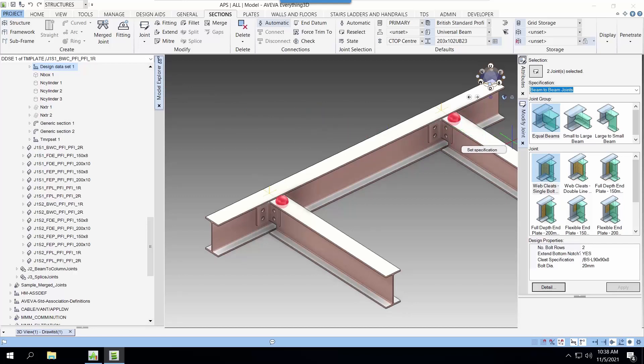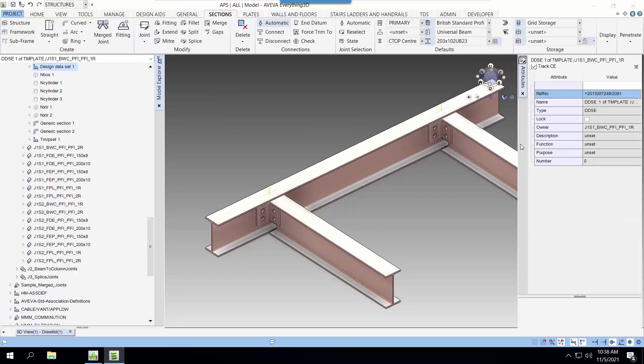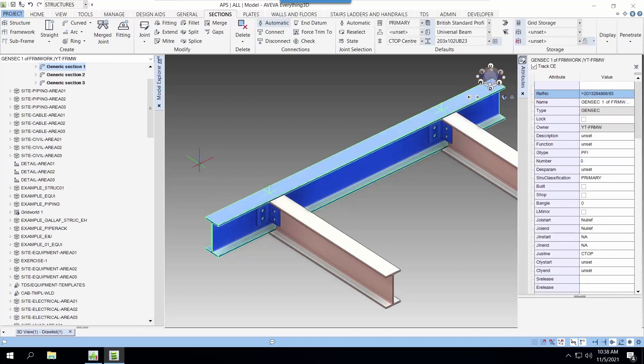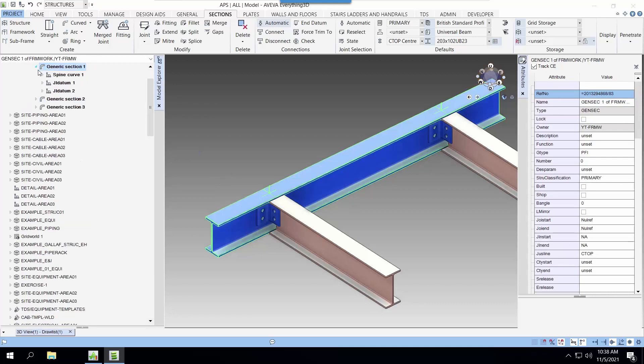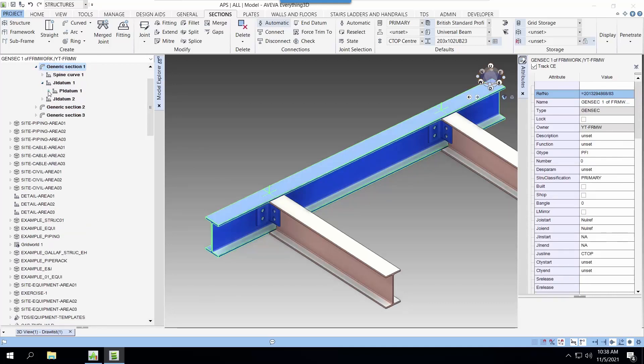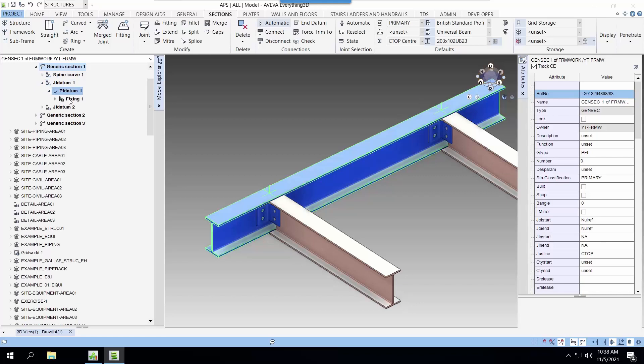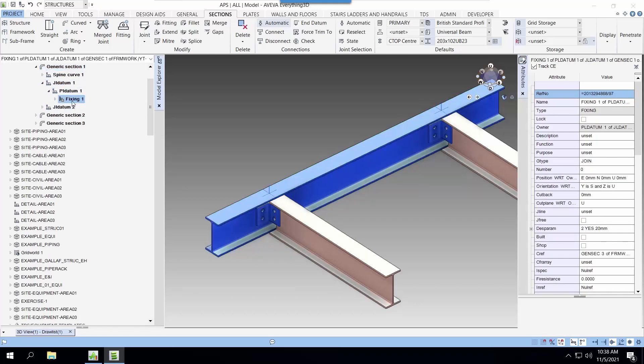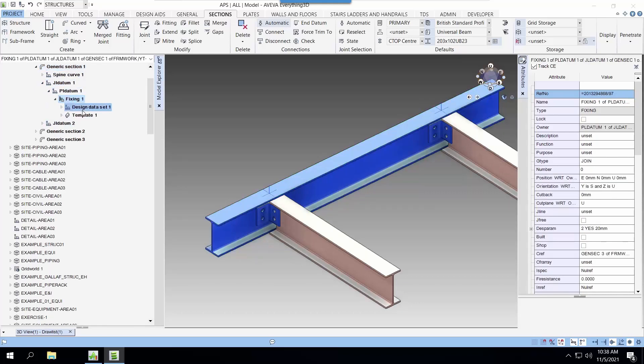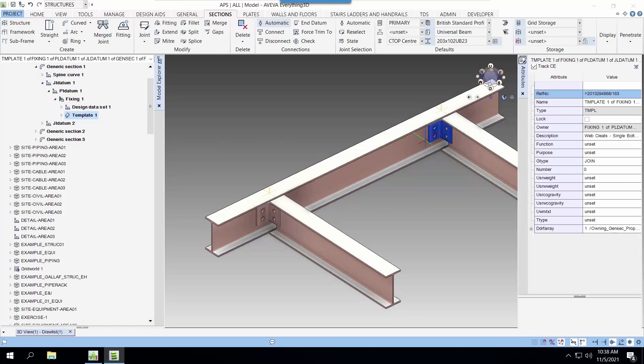So from the hierarchy, you can see the connection is a fixing and the fixing can be referencing a catalog element or a template element. So for this case, the fixing is actually referencing a template element.